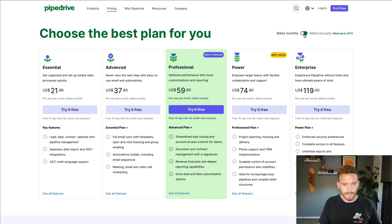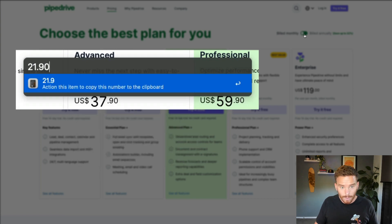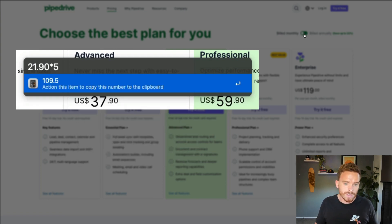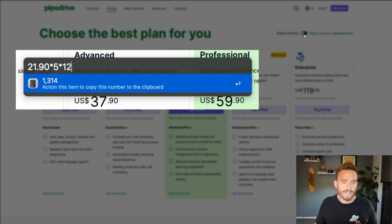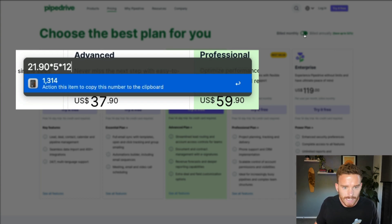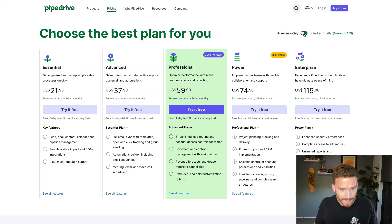Just as a quick example: if you pay monthly for five users, you're going to pay $109.50 per month, which would equate to about $1,314 per year.